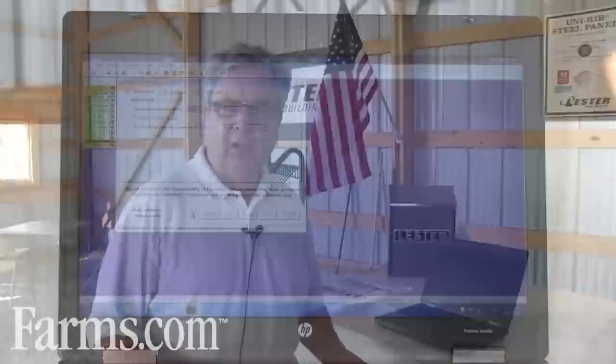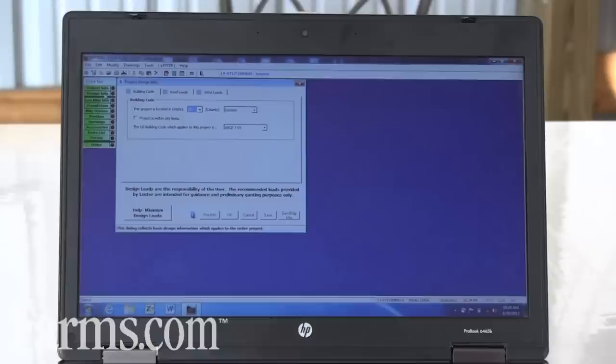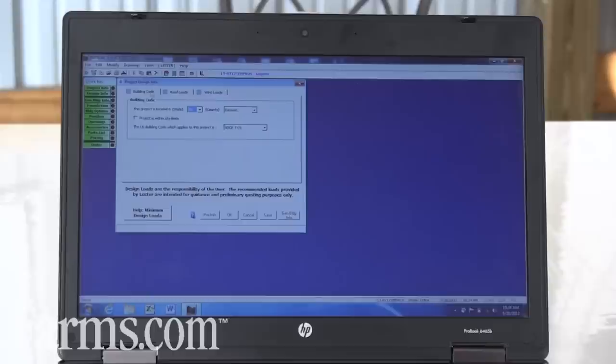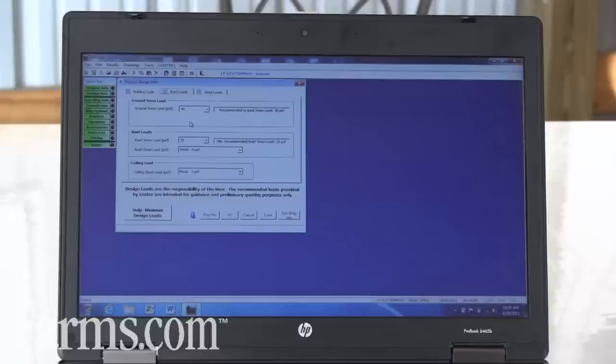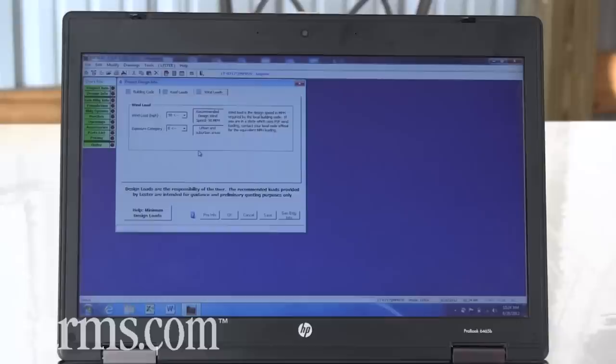What we'll do is when we're sitting with a customer with the Improv pricing program we start off with the design information of the building. So we'll pick up the local state, county where the building is going to be located. Improv will tell us what the engineer design load requirements are within that territory based upon the code or based upon the code exempt type building.